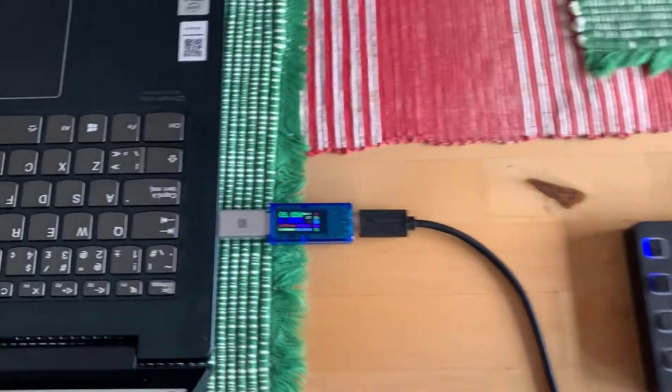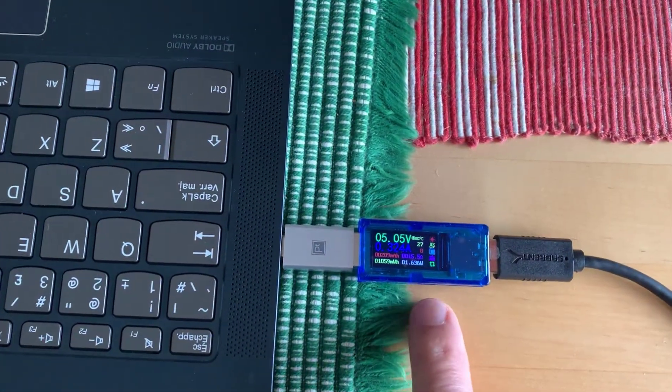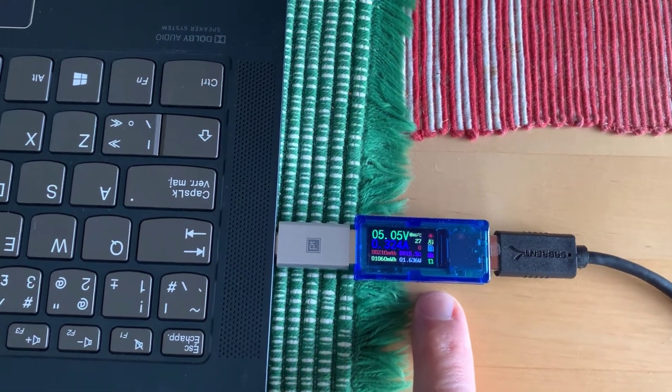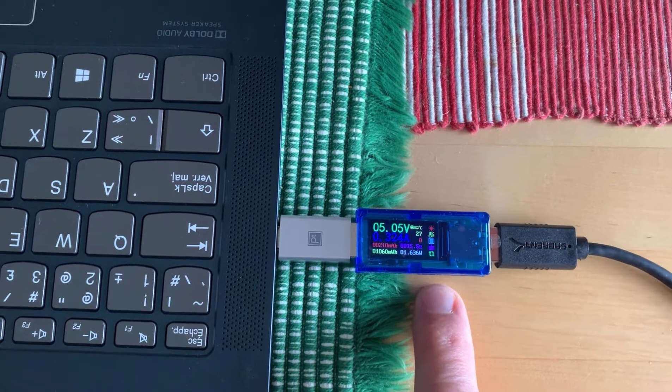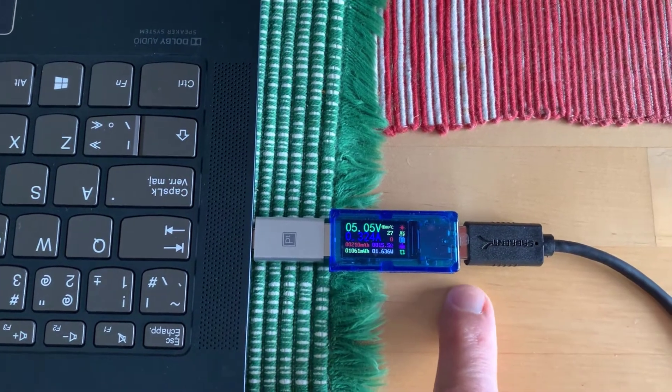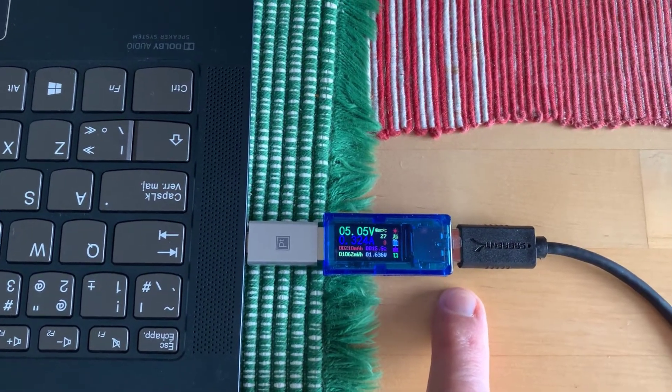This is a very useful device I just found recently. It's a USB power meter, and what you do is you insert it in the USB line.